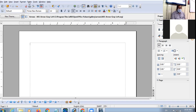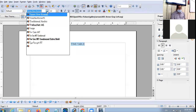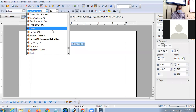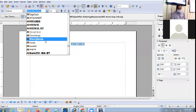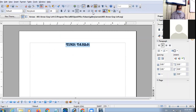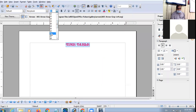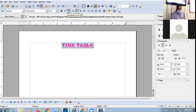First of all, give the heading 'Timetable' and press Ctrl+E shortcut key so that the heading comes in the center. Select the heading and change the font style — any style you want. Change the color from the font color button; the color symbol is below. You can increase the size of the heading, underline it, and bold it.